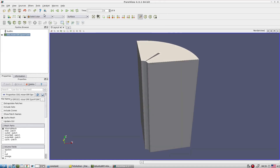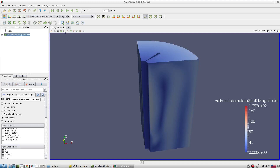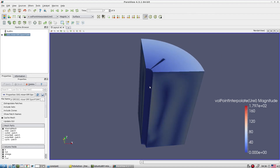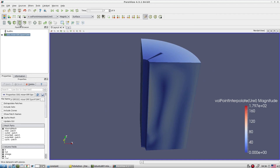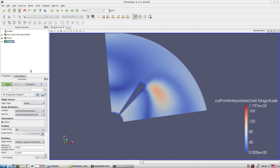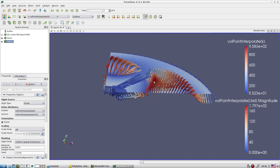The solver converges without issues. Looking at the solution in the last time step, we have the relative velocity field. Because of the centrifugal and Coriolis forces, the velocity distribution changes throughout the domain compared to a non-rotating case where simple top-to-bottom flow would be observed.